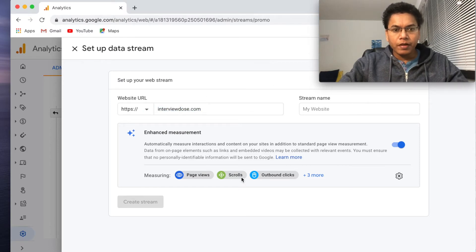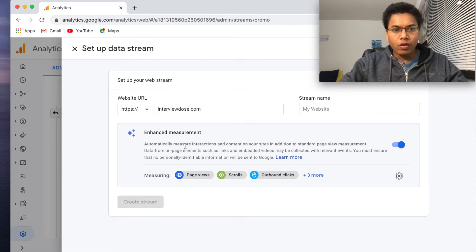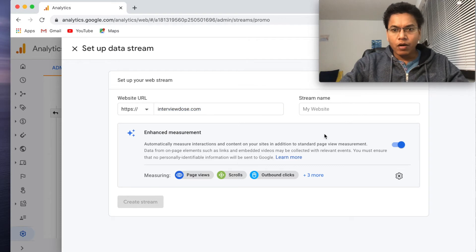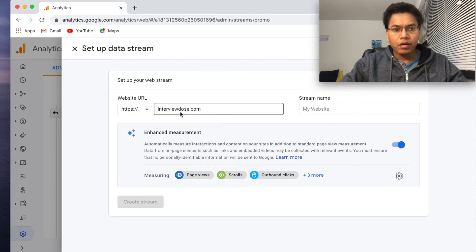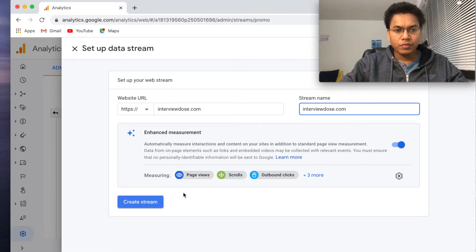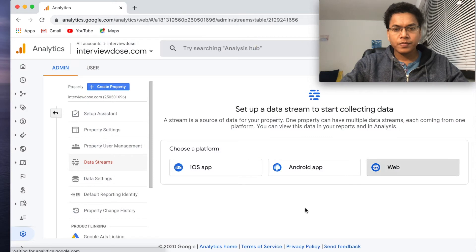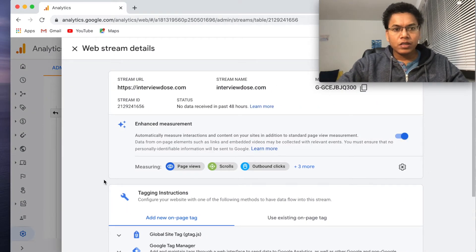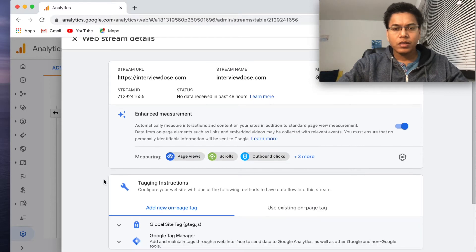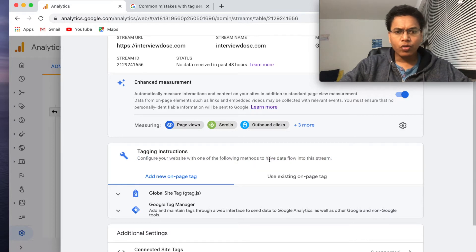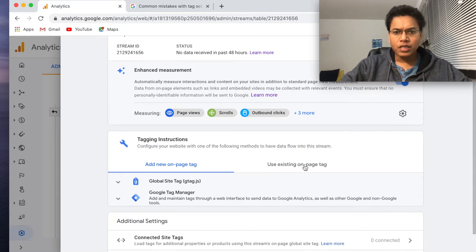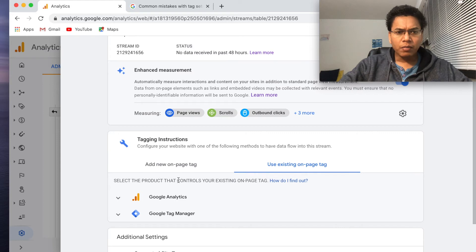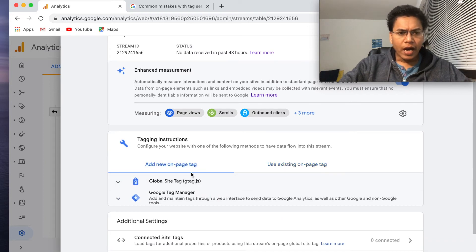Okay, now. And stream name, this is website URL, and this is stream name also. I'll put it interview doors dot com. Now create the stream. Okay, now done. This is good. Configure your website with one of the following methods to have data flow into the stream. So we need to do this.